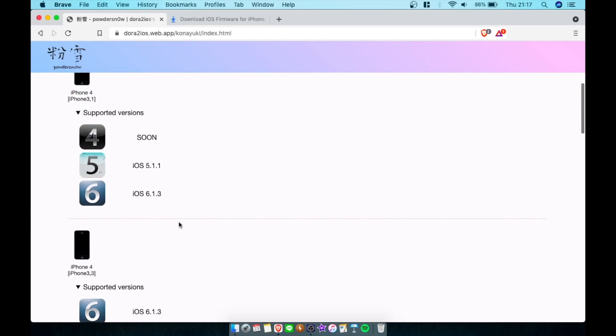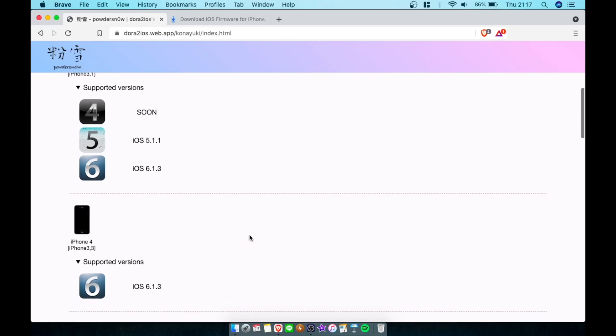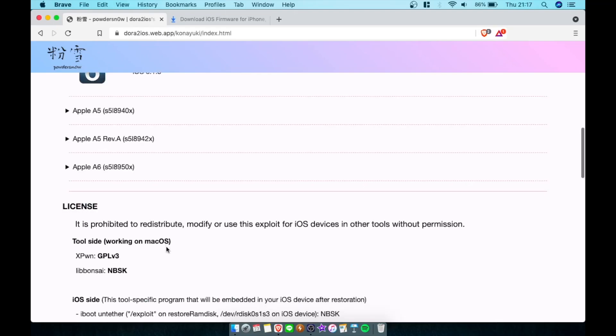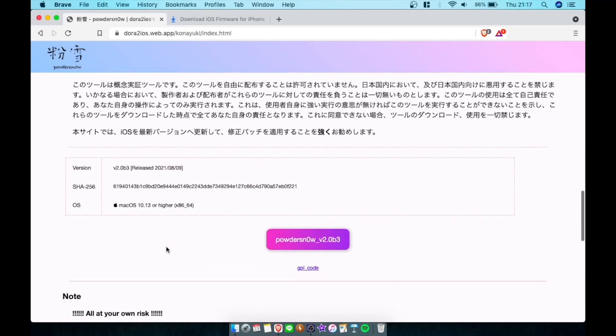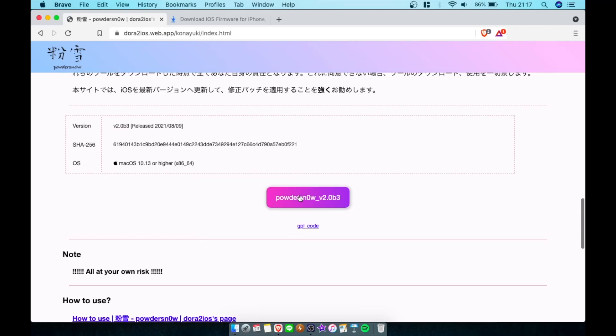If you guys have an iPhone 3.1 too, you can also use these tools to downgrade to 5.1.1 or 6.1.3. But since I already covered all those downgrades, I'm going to show you this on the iPhone 4 3.3, which is the CDMA model once again.